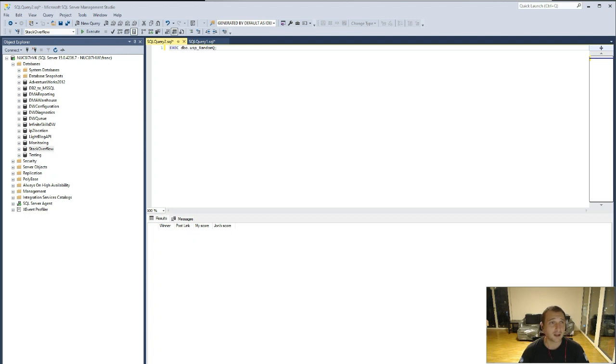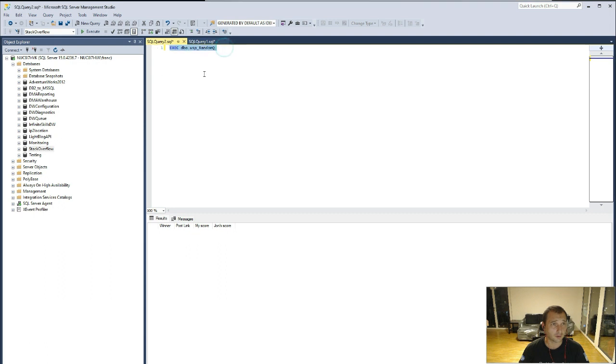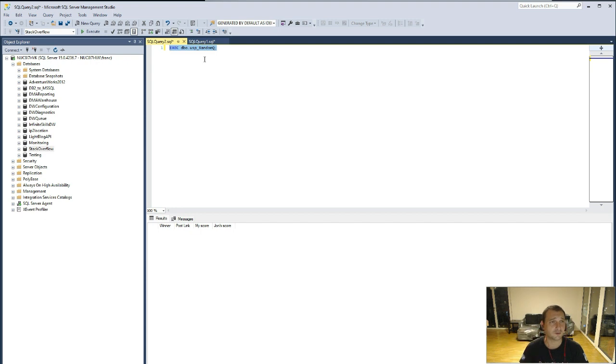Hello! I am now going to create a random workload on SQL Server through this stored procedure that you can find attached here.